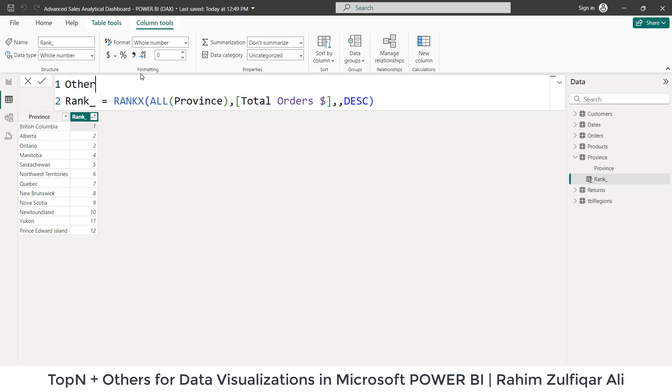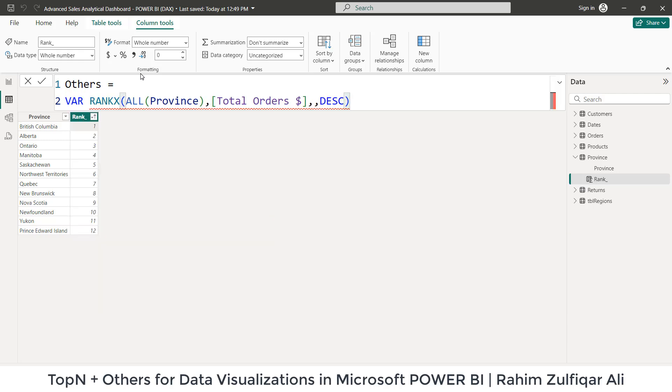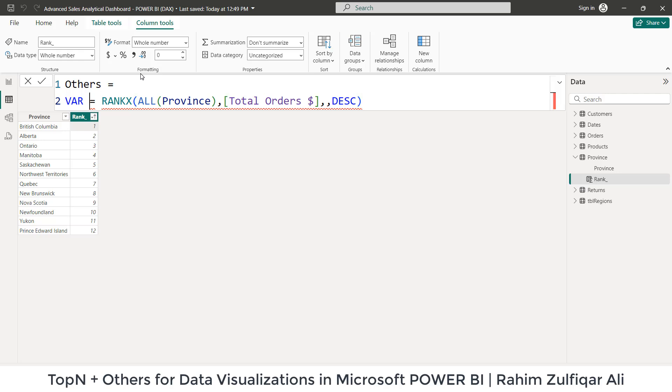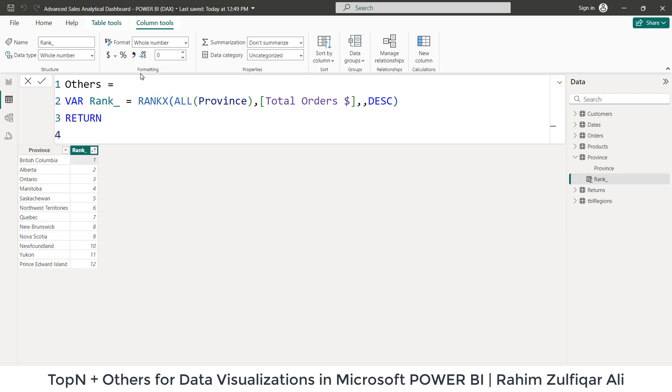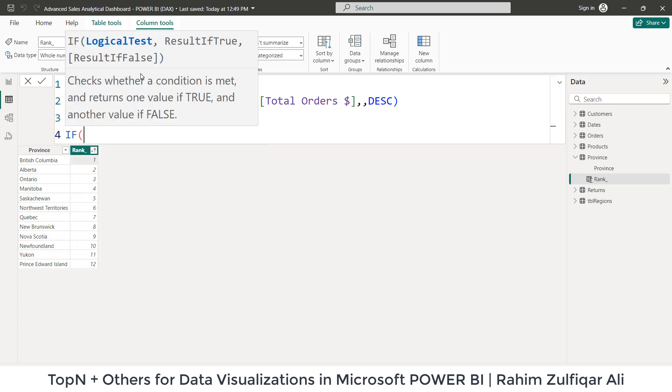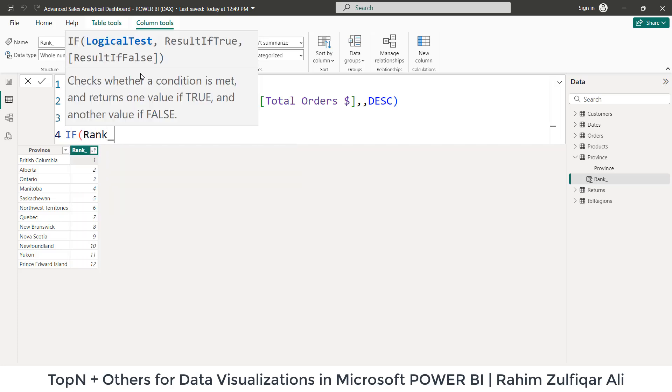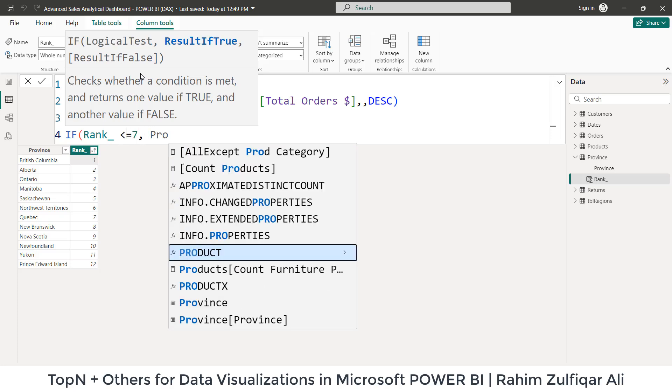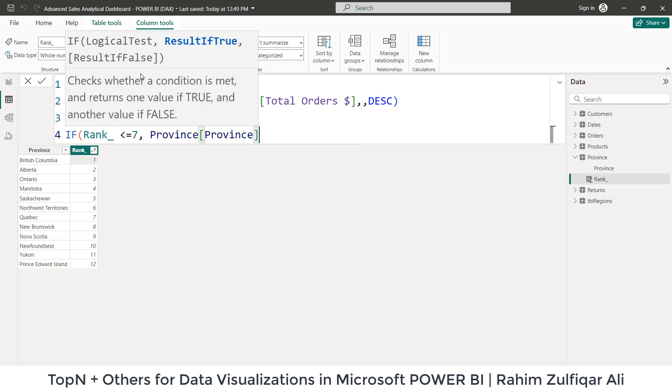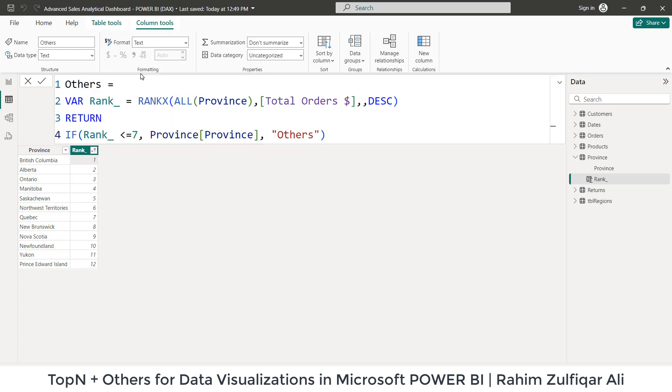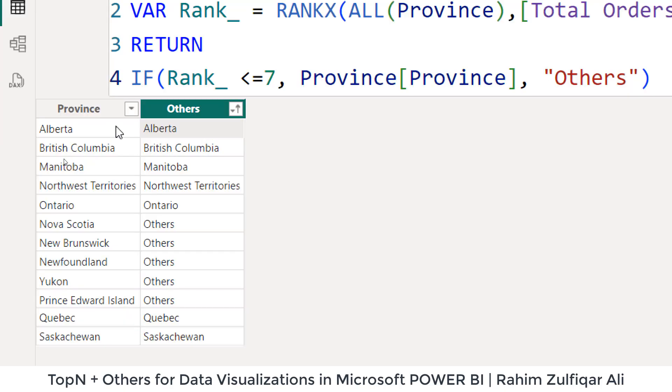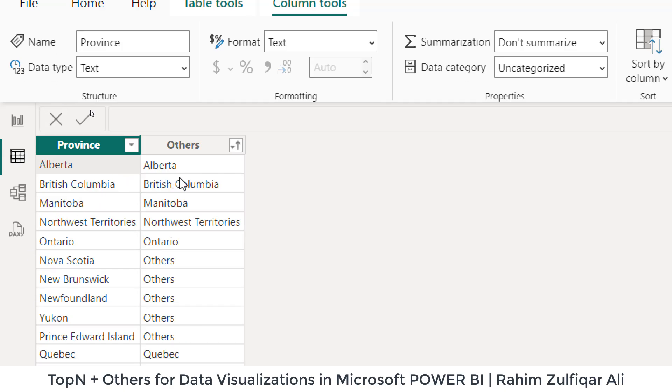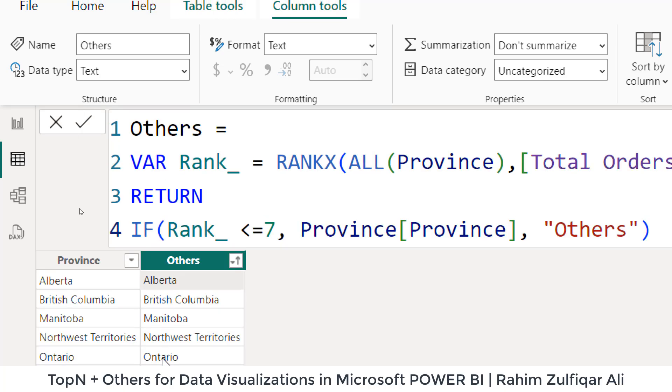So let's first define name as others for now. And let me remove this. And we will say this is a variable. And let's add equal sign. Name of the variable will be rank underscore. Then return if this variable rank underscore is less than equals to seven, then province table, province column and write others for the remaining. Let's close the bracket. So now as you can see, I have modified this particular province falls in top seven. It's giving that name. Otherwise for the remaining, it's showing me the others.